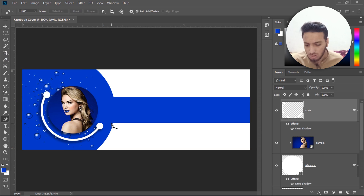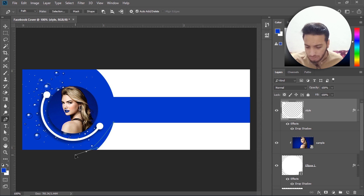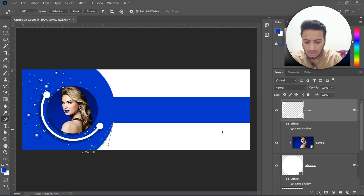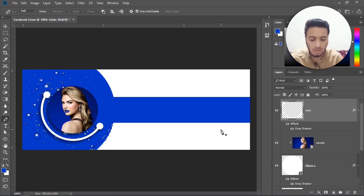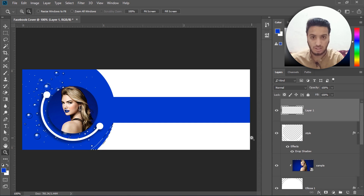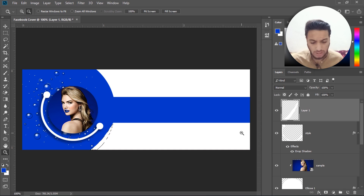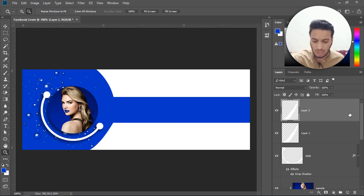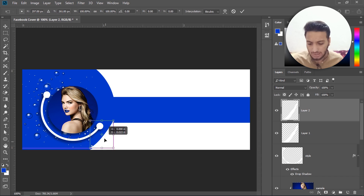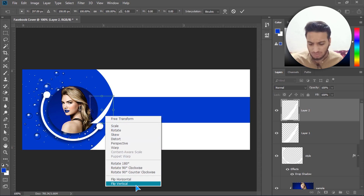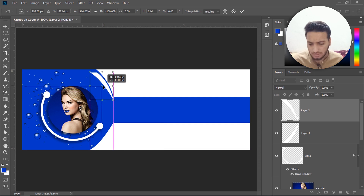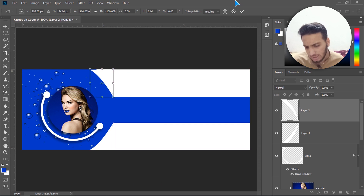Now select the Pen tool. Click to create four points to form a shape, then with Ctrl+Enter make a selection. Select a new layer and press Ctrl+Backspace to fill with the background color. Duplicate it with Ctrl+J, then Ctrl+T for transform, bring it to the top, right-click and choose Flip Vertical. Adjust it to align with the layer top and click Enter.